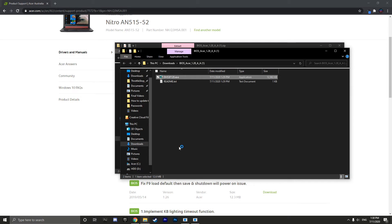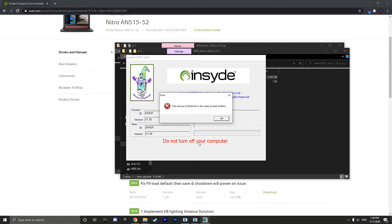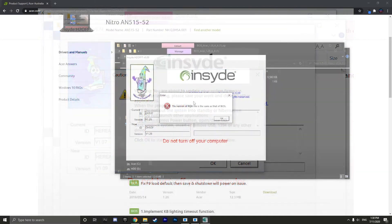Now since I have already updated my BIOS to the latest version, I will just explain what you will need to do. It will come up with a page saying you are about to update the BIOS for your Acer laptop. Click OK.